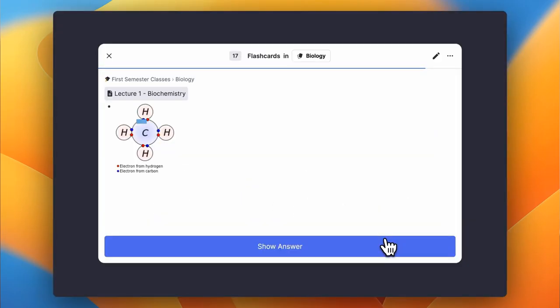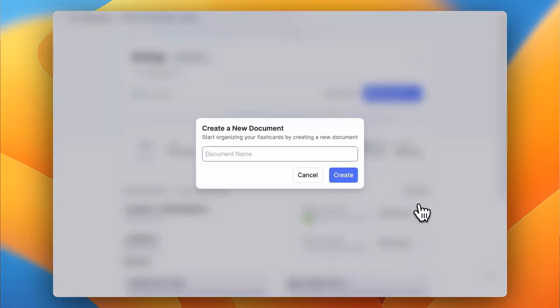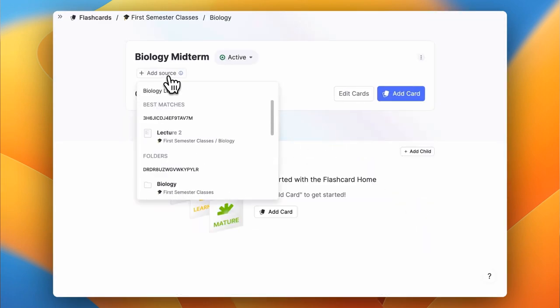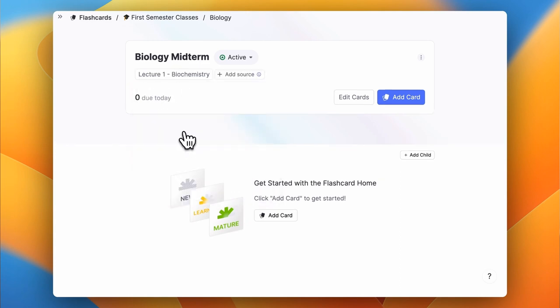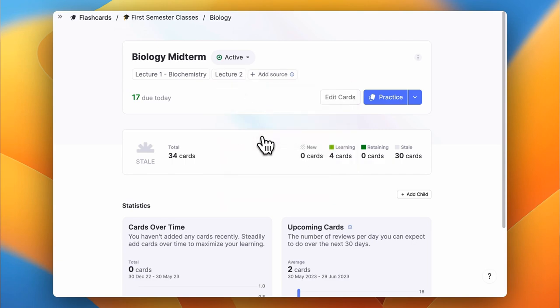Maintaining this spaced repetition habit is the important part here, but there's also an important step five, which is preparing for exams or reactivating this knowledge right before you're going to have to apply it. Here, I'll generally just go and study the entire nested document for the class that I'm preparing for. Sometimes I'll add an exam document in the class folder and then link the related lectures or topics that appear on the exam from the source bar here. These will appear when I'm practicing this document automatically, pulling all of their flashcards together.